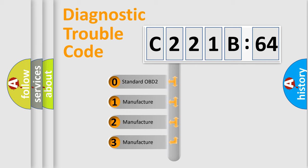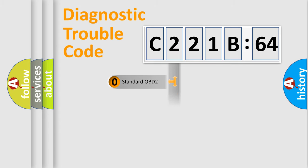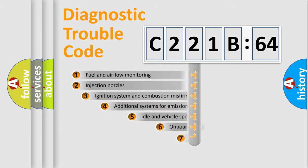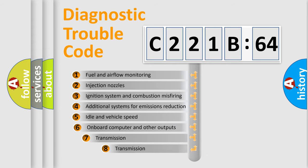If the second character is expressed as zero, it is a standardized error. In the case of numbers 1, 2, 3, it is a manufacturer-specific expression of the car-specific error.